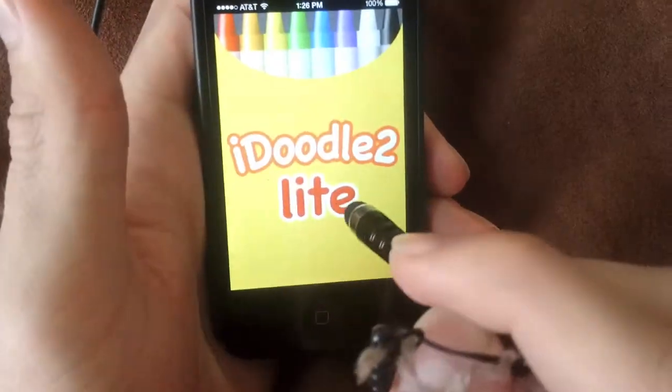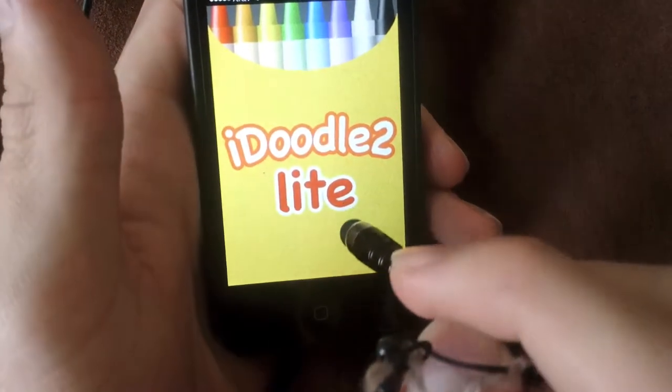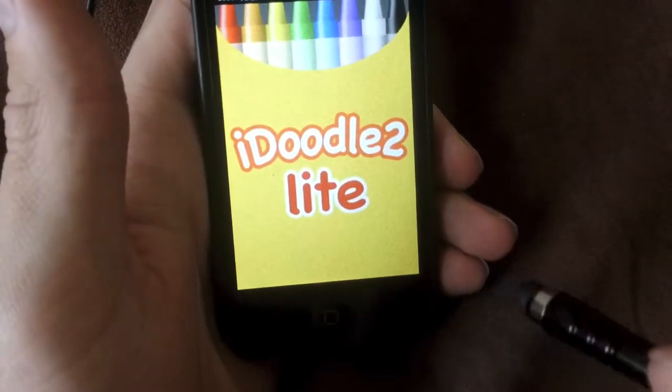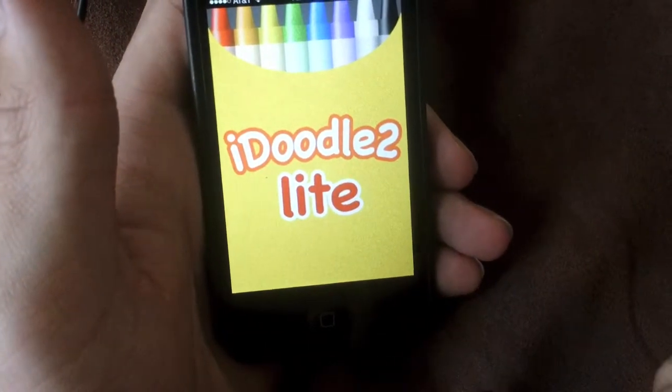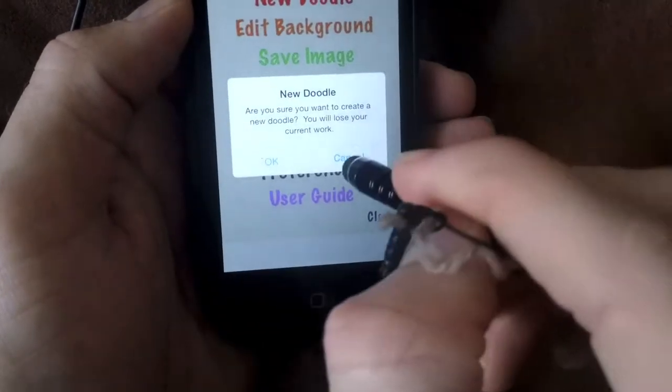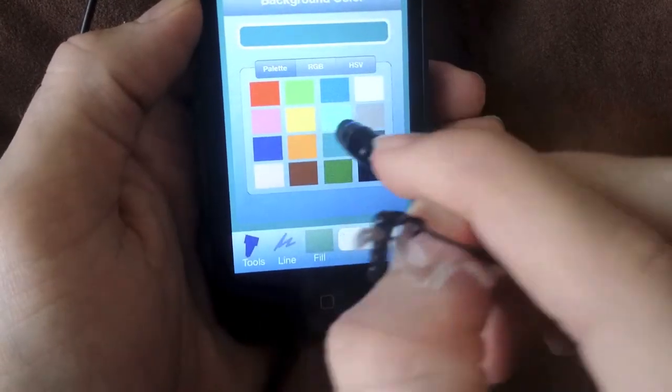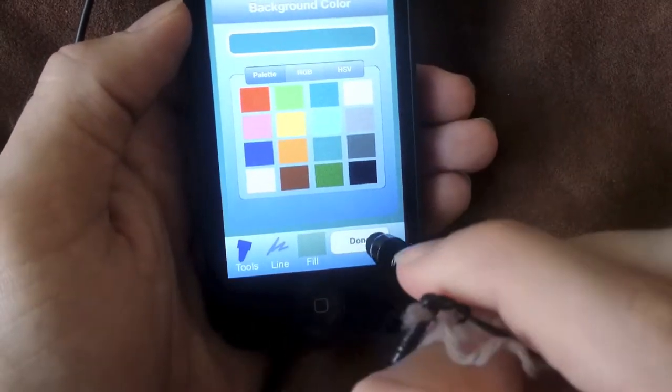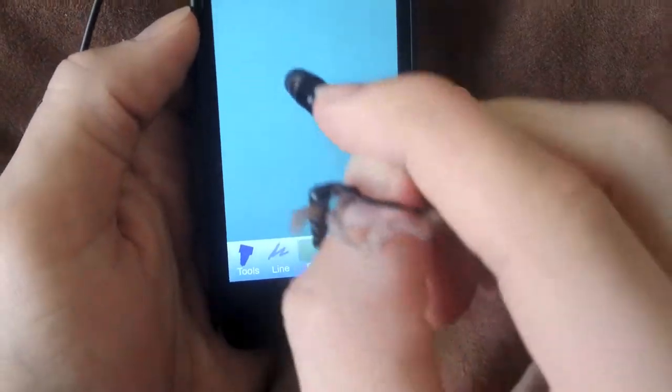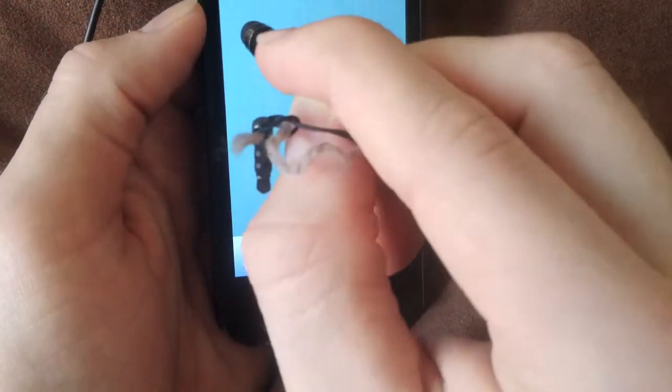So the first stylus is this little tiny one. I got off Amazon for about 50 cents. And let's test it out right here.